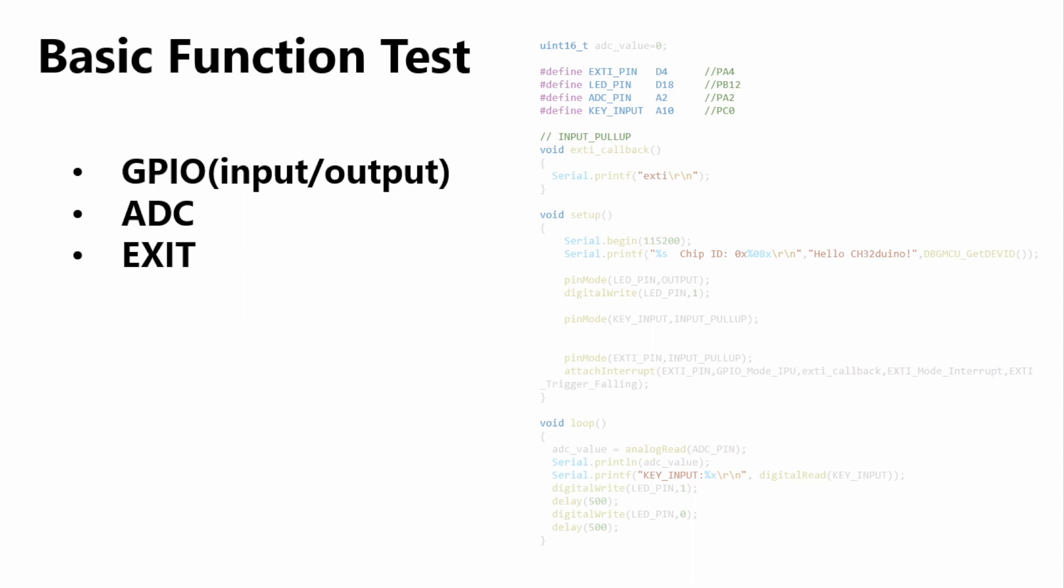First, use the WCH link and the CH32X035 board. Once they're connected you can flash the program in Arduino. This code is pretty simple. It initializes an ADC pin, an LED pin, and a key input pin. The LED pin is an output that drives the LED. The key input receives data, detecting whether the button has been pressed or not. The ADC is controlled by the motor to measure the analog voltage.